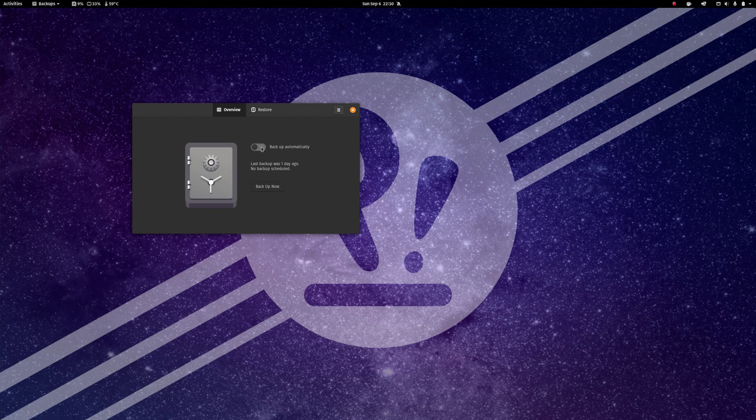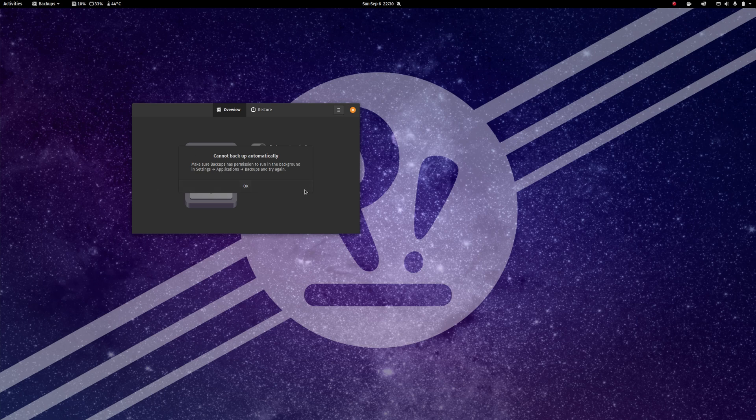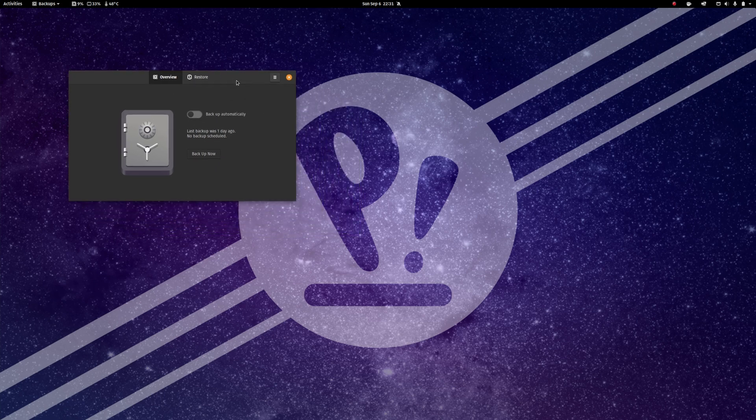So when you turn on backup automatically, it says we can't backup automatically. And this error message actually tells you exactly what it is that you need to fix now that I've had some time to actually look at it. So if you get that same error message, here's how you fix it.